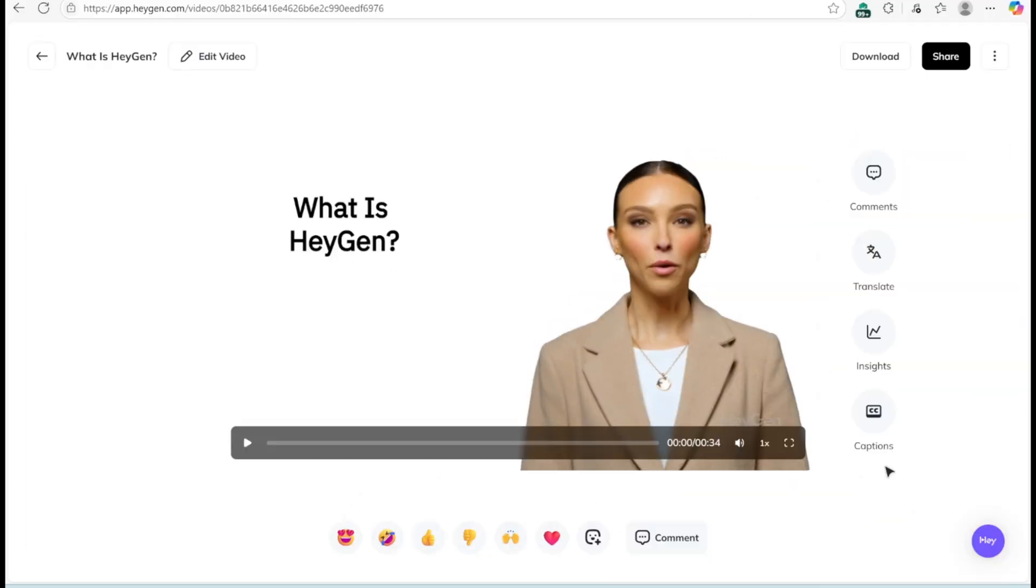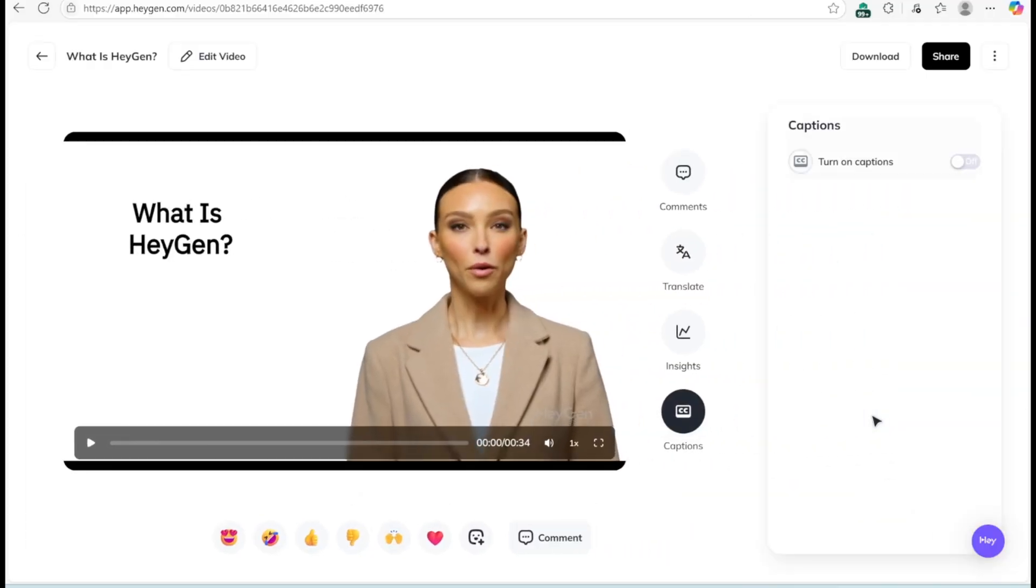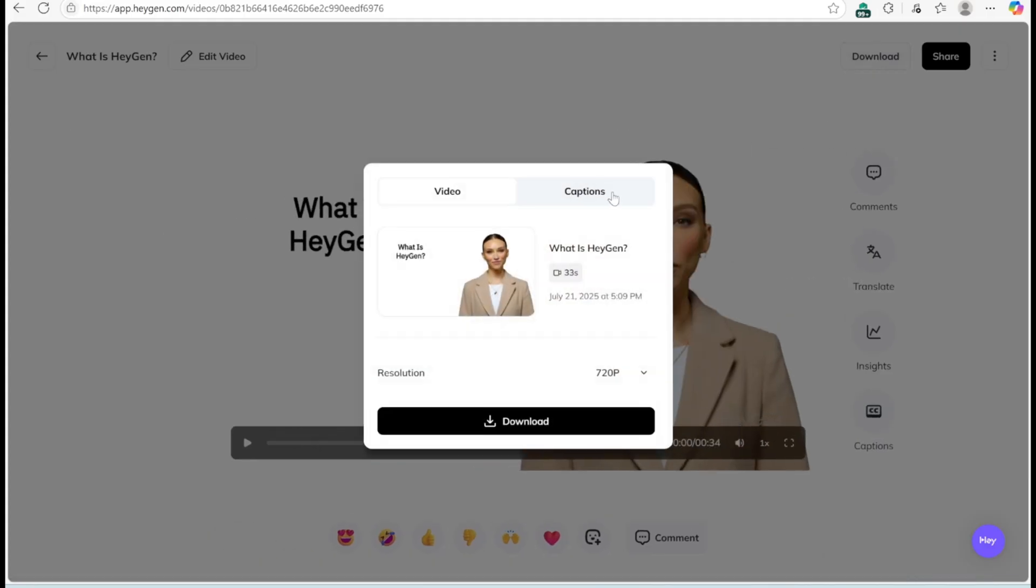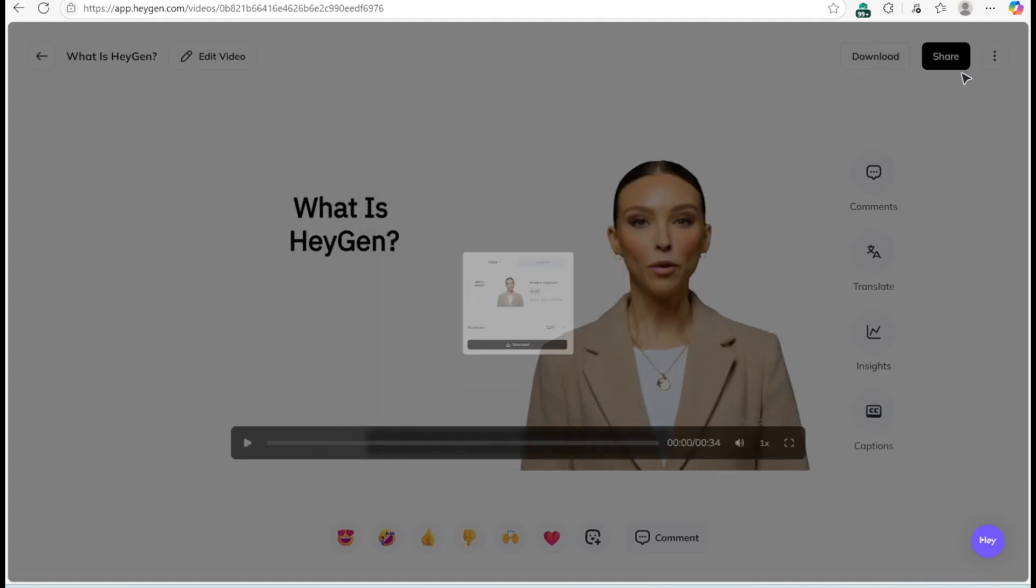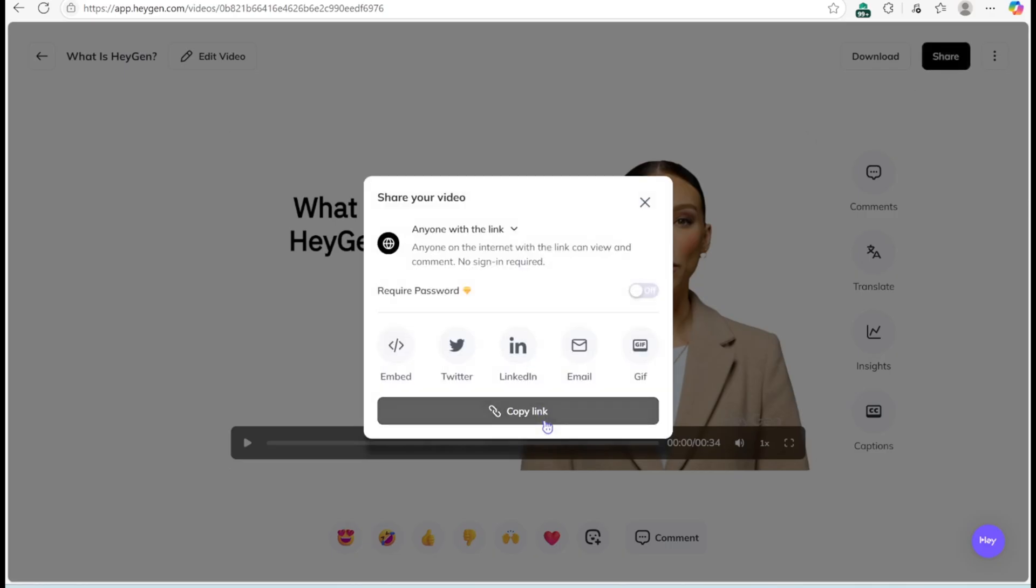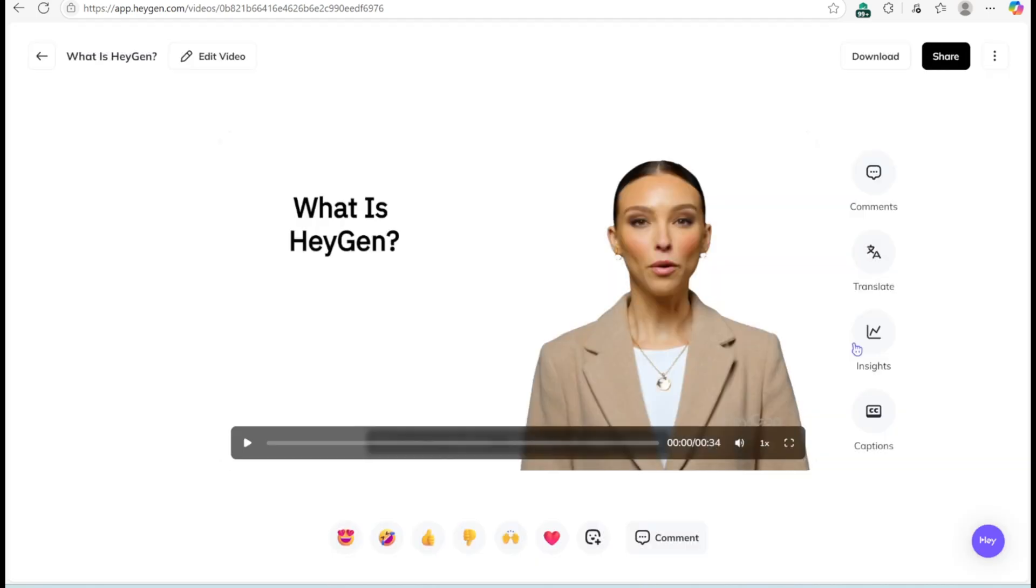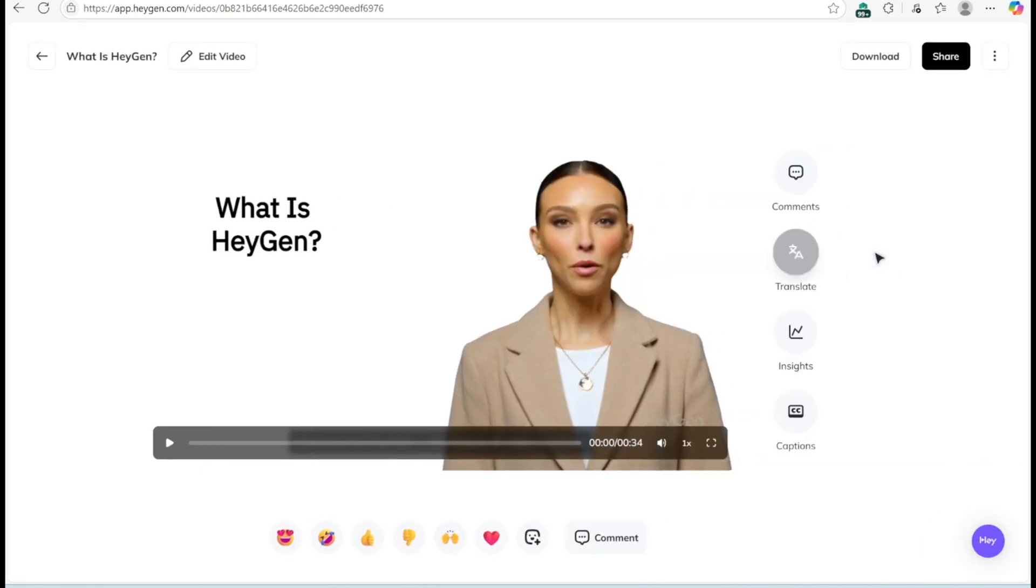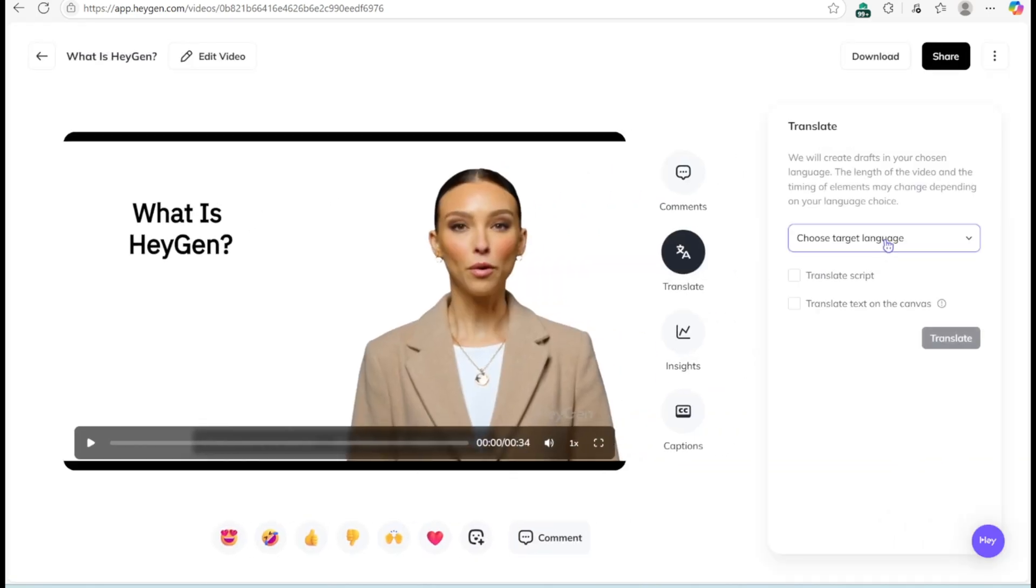Once done, generate subtitles. Download with or without captions, or share via direct link. Want to reach a global audience? Use the translation feature to convert your video into multiple languages.